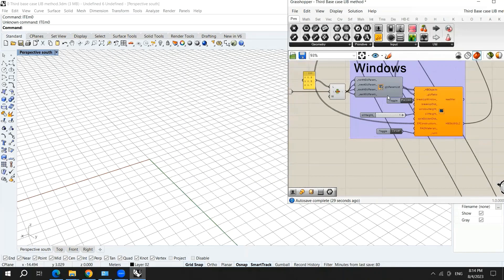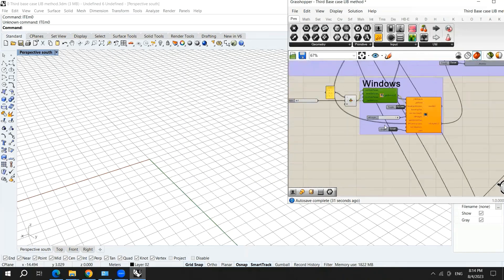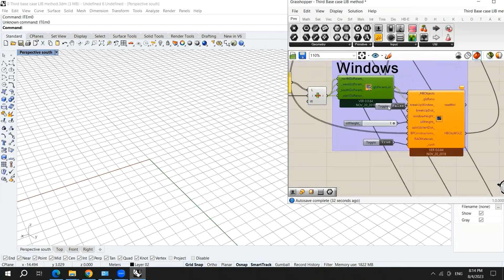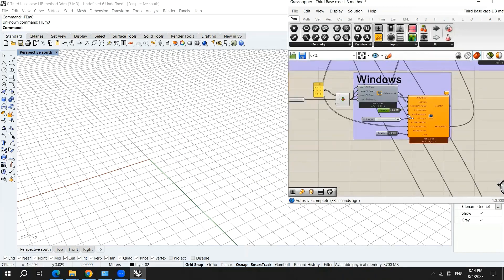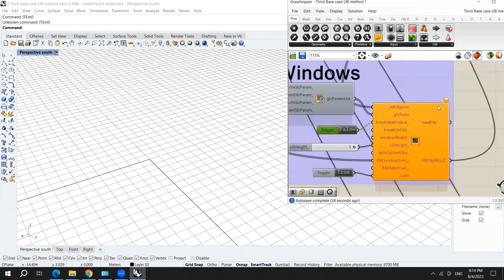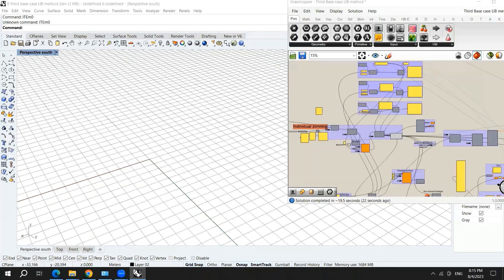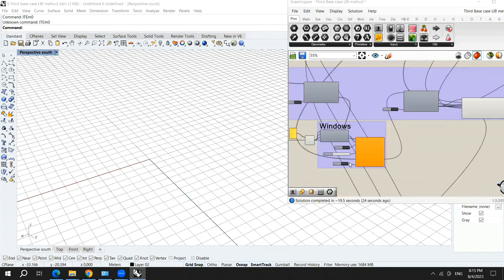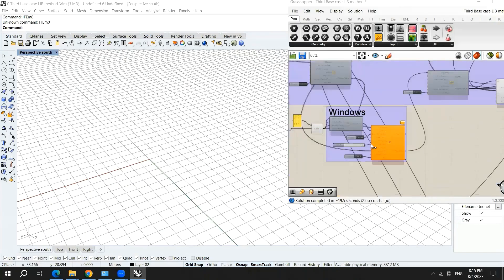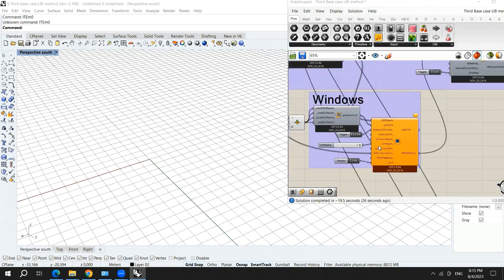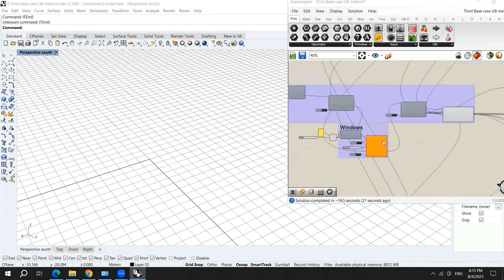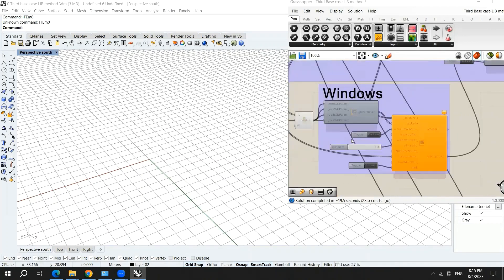Here we have a problem concerning the honeybee windows. The number of items in the EB construction list does not match the number. The problem here is that the number of materials does not match.